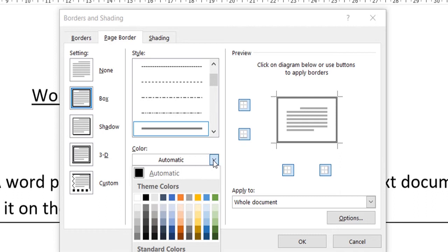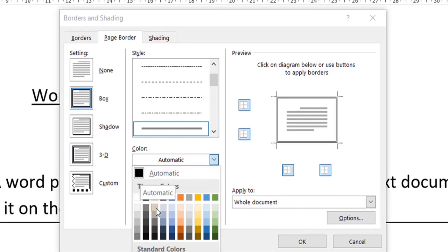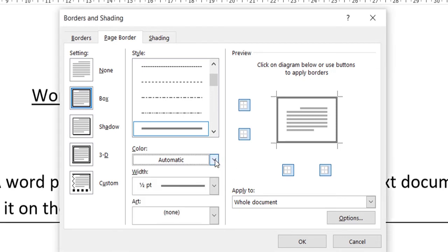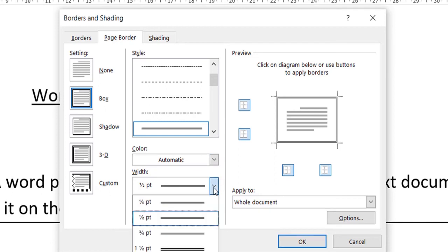You will click on this Colors button and then you can see various colors here. Automatically it will select black, but if you want to choose any other color you can just pick the standard colors from here. I'm not going to select any color from here.